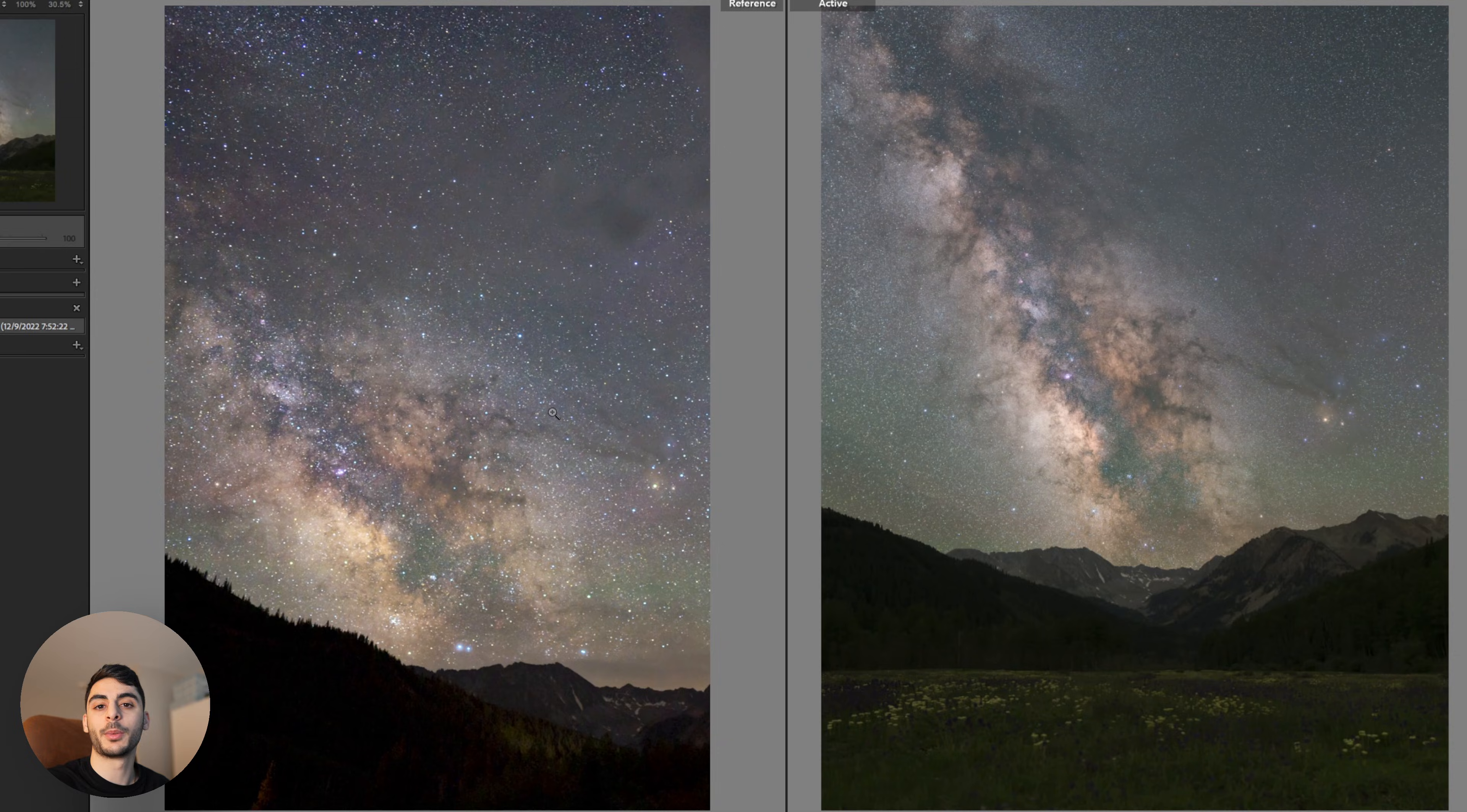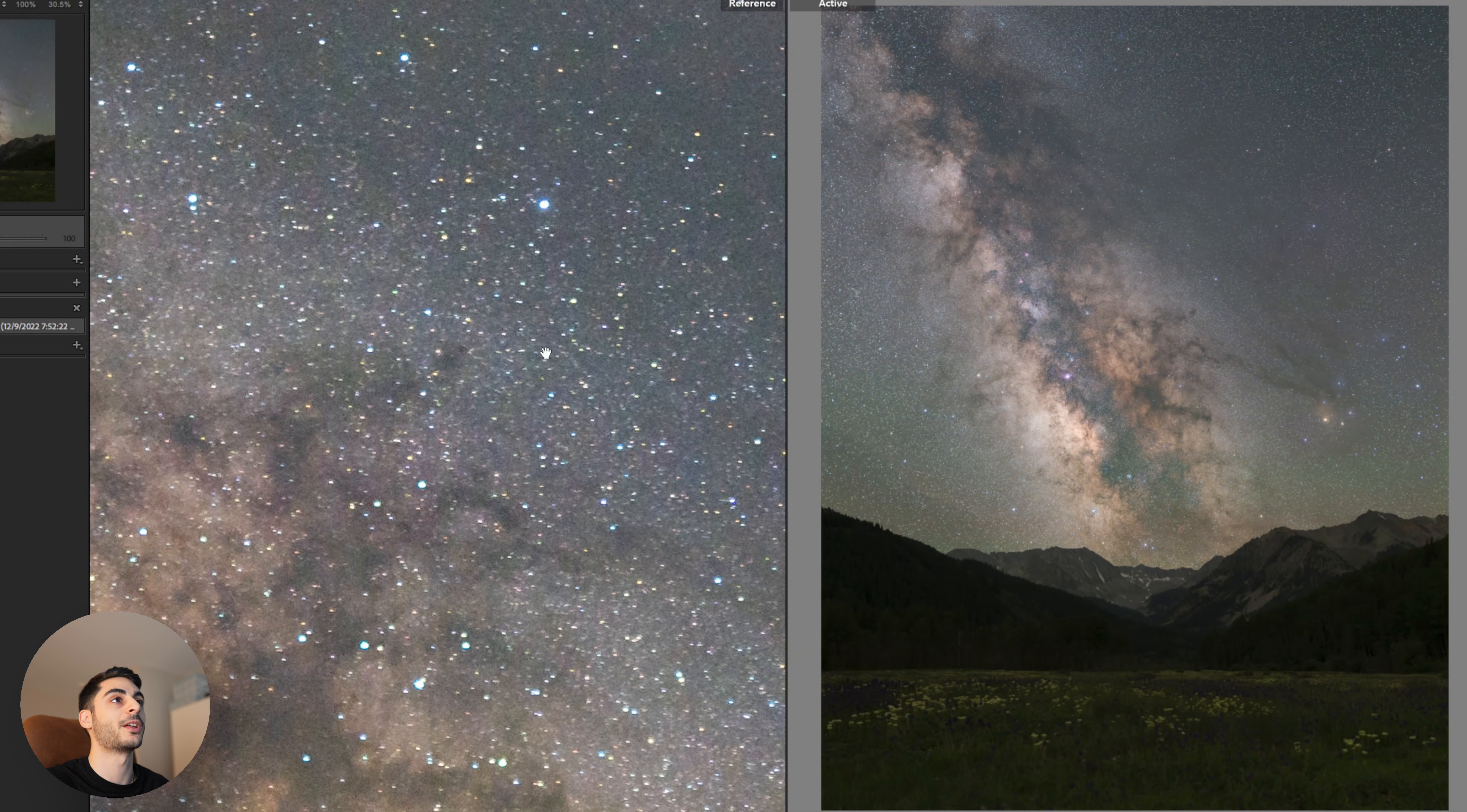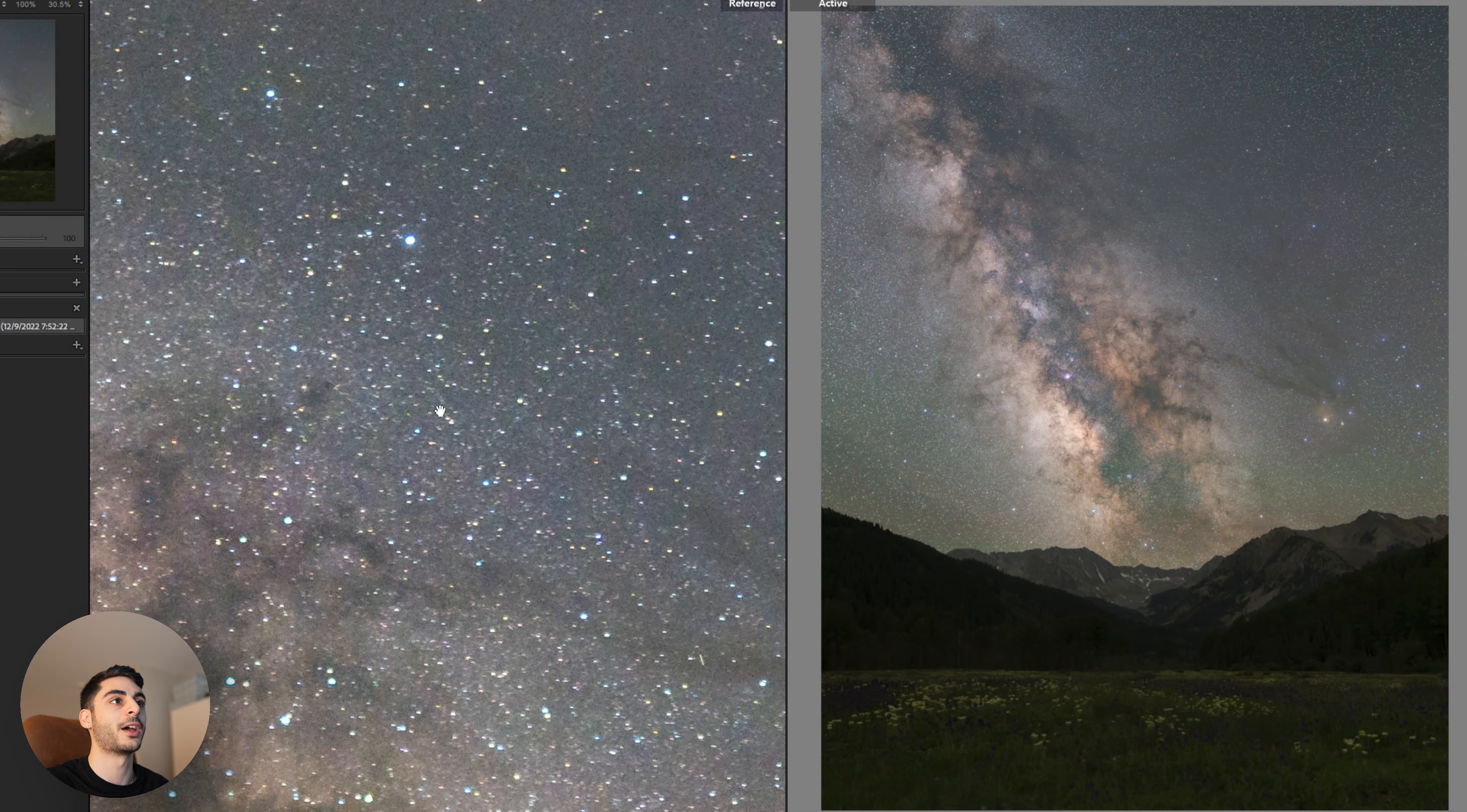Now let's take a look at the final results and see what benefits you gain from using the longer workflow. Comparing the unstacked single exposure to the stacked in Photoshop version, you can tell that the single exposure has a lot more noise.